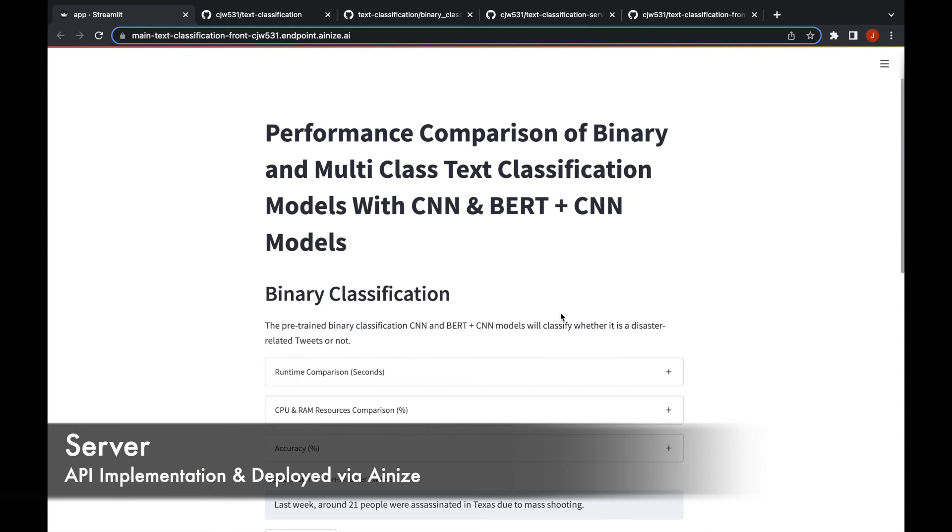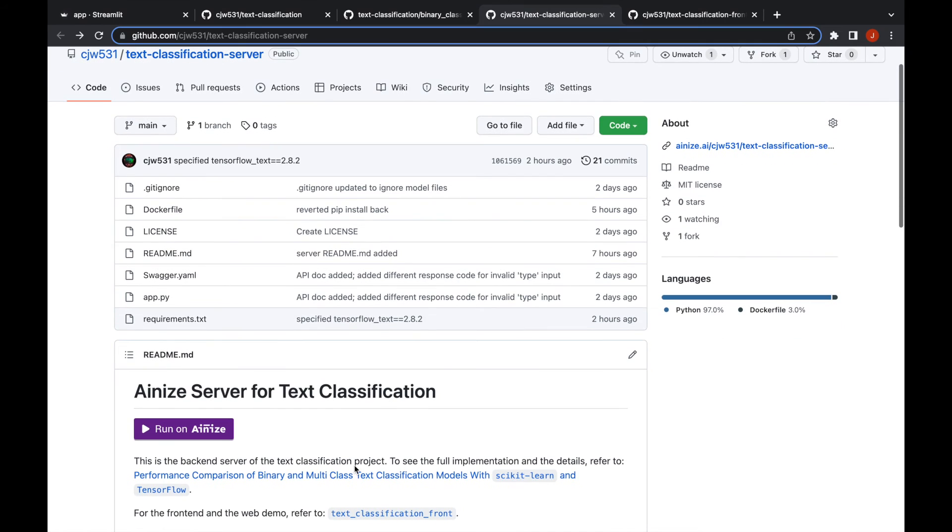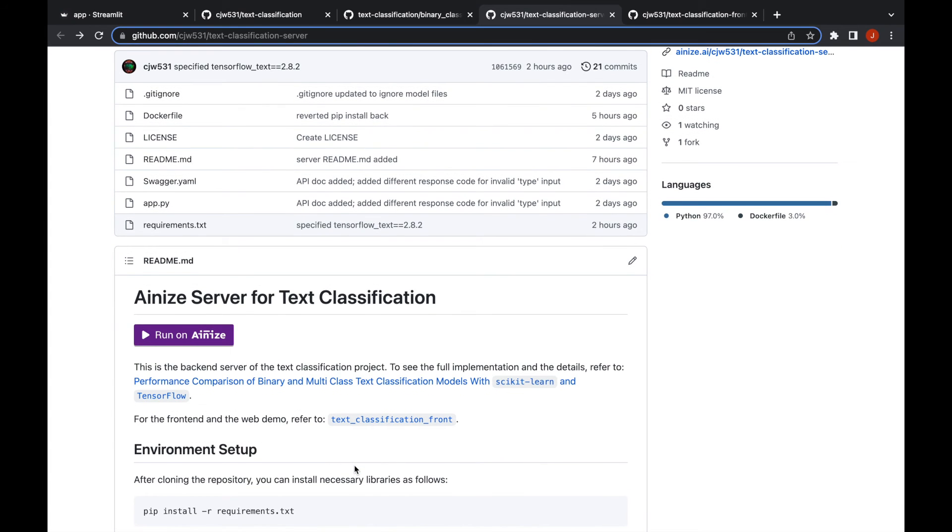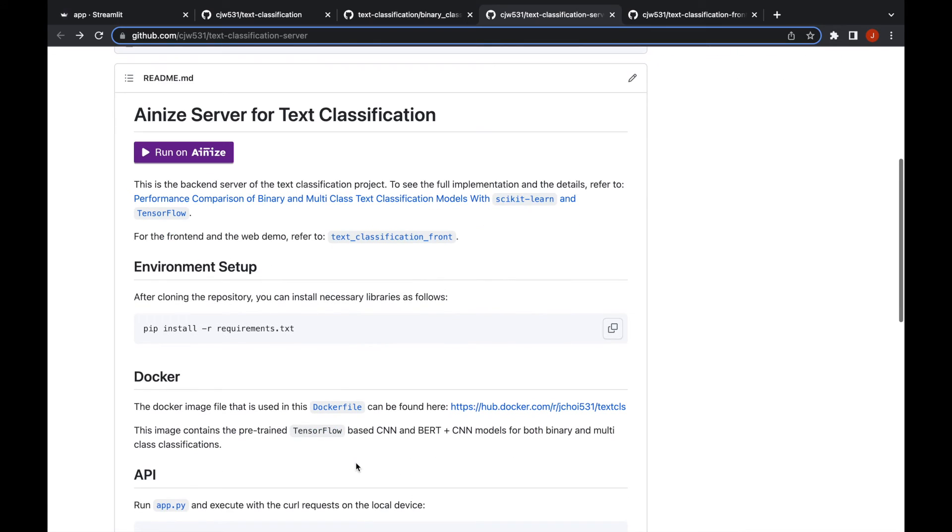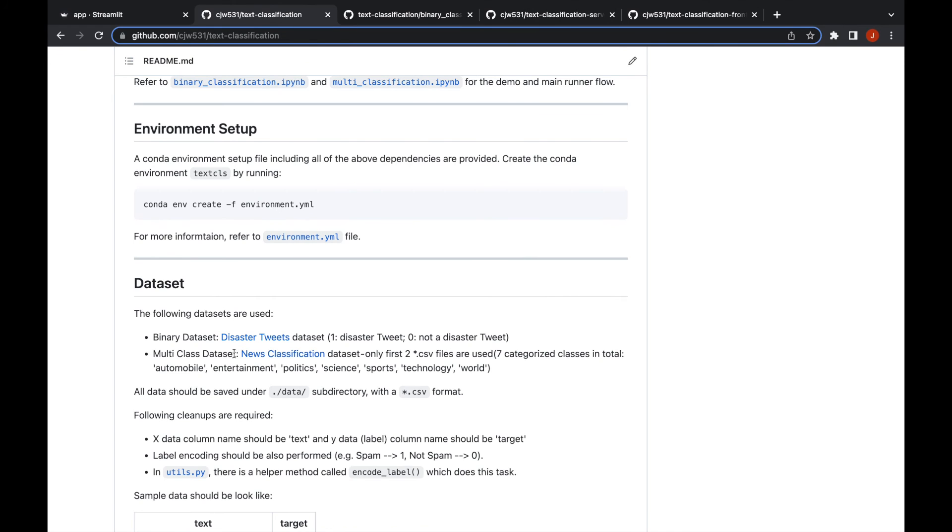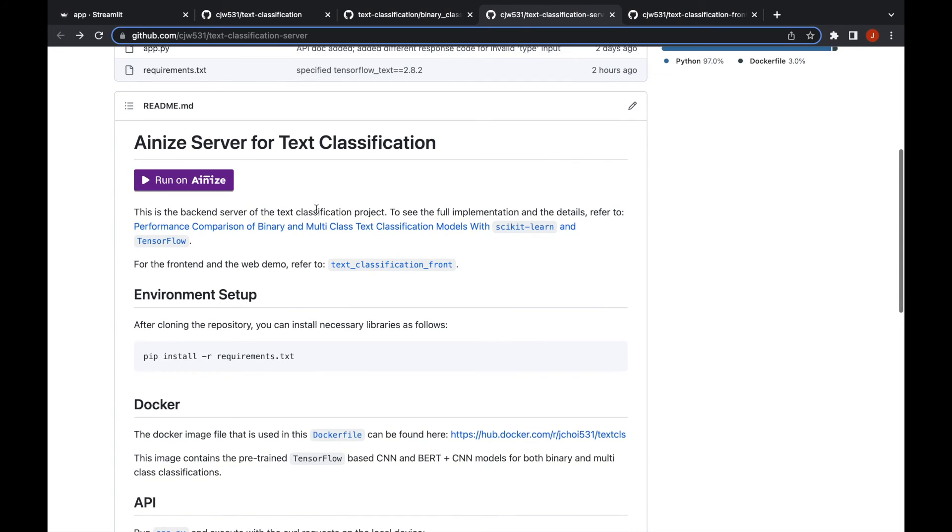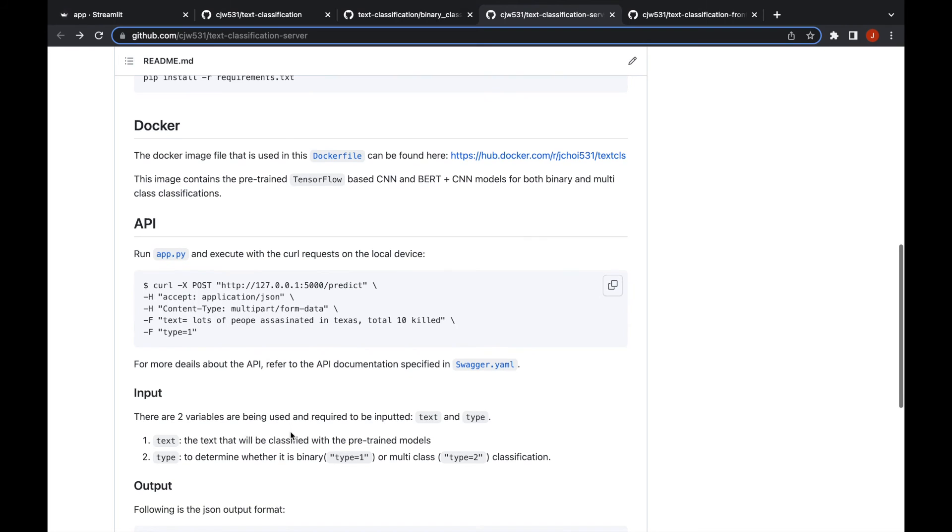I'll move on to the server side of it. In order to have the front end, I deployed the API through Ainize platform. From this model part after saving the model, after training, I published them in Docker Hub and then I pulled them, reused them for the server repository and created an API for that.